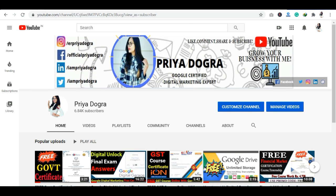Hello everyone, welcome back to my channel. My name is Priya Dogra and I am back again with another video. In today's video, I will bring you a free course on XGBoost Algorithm.